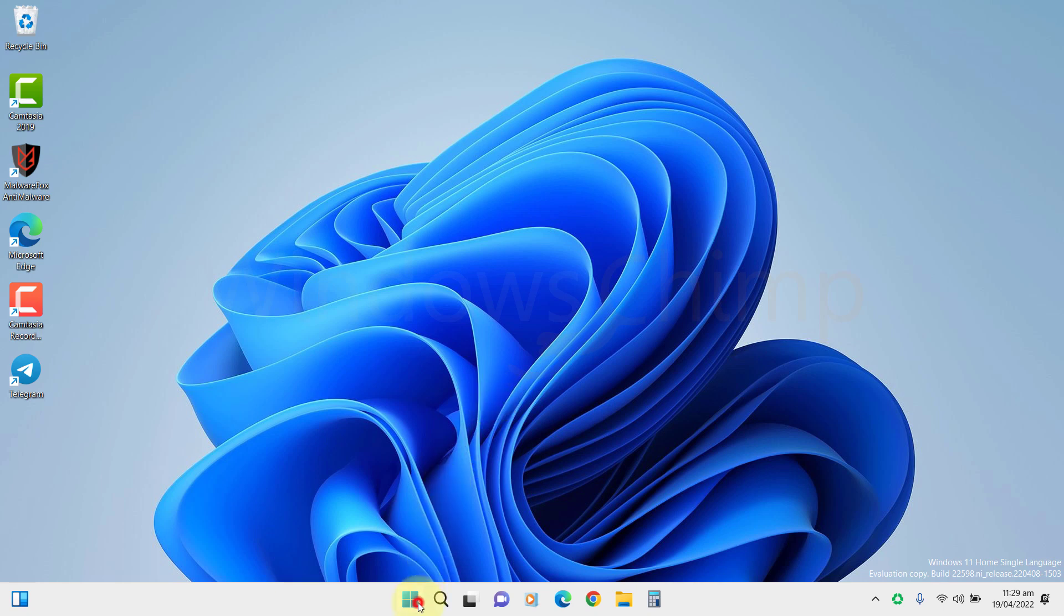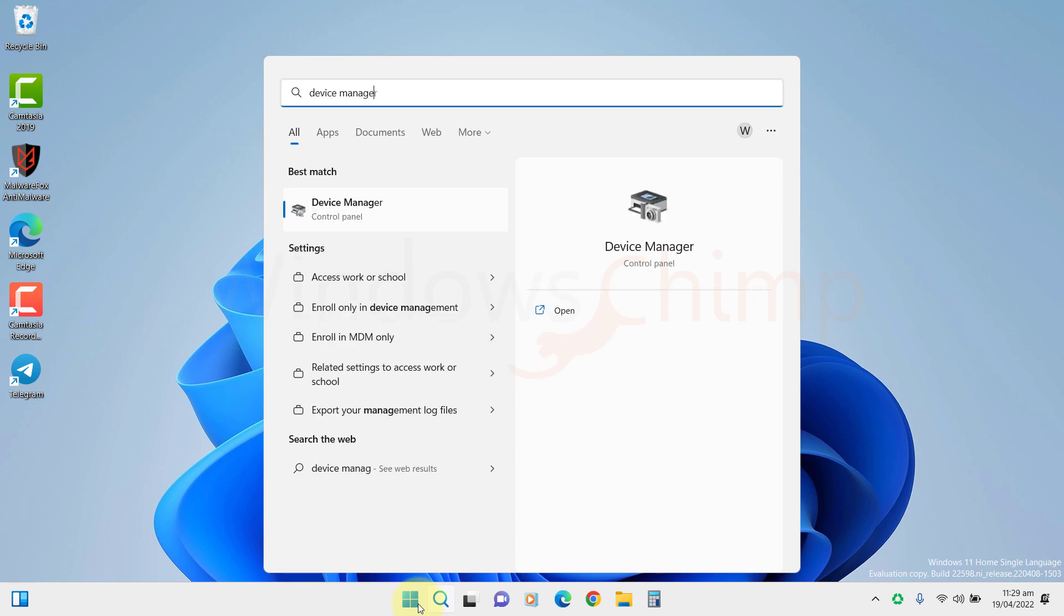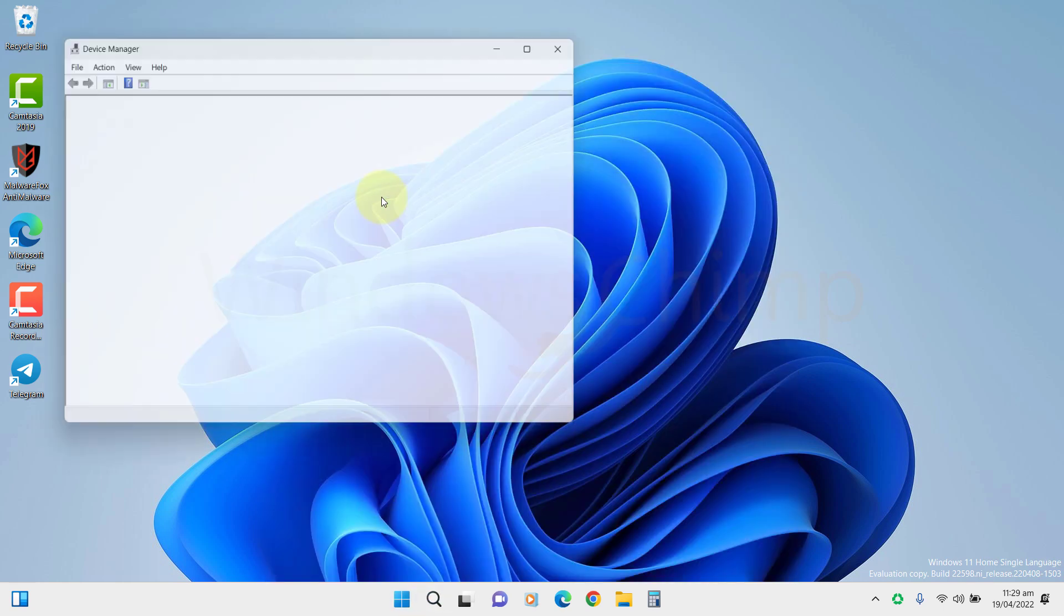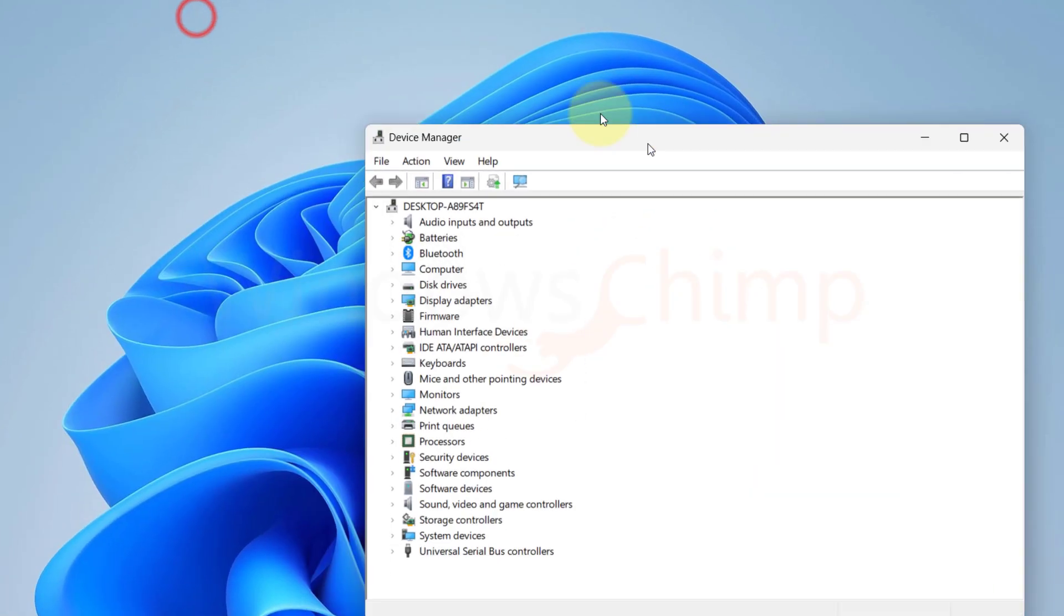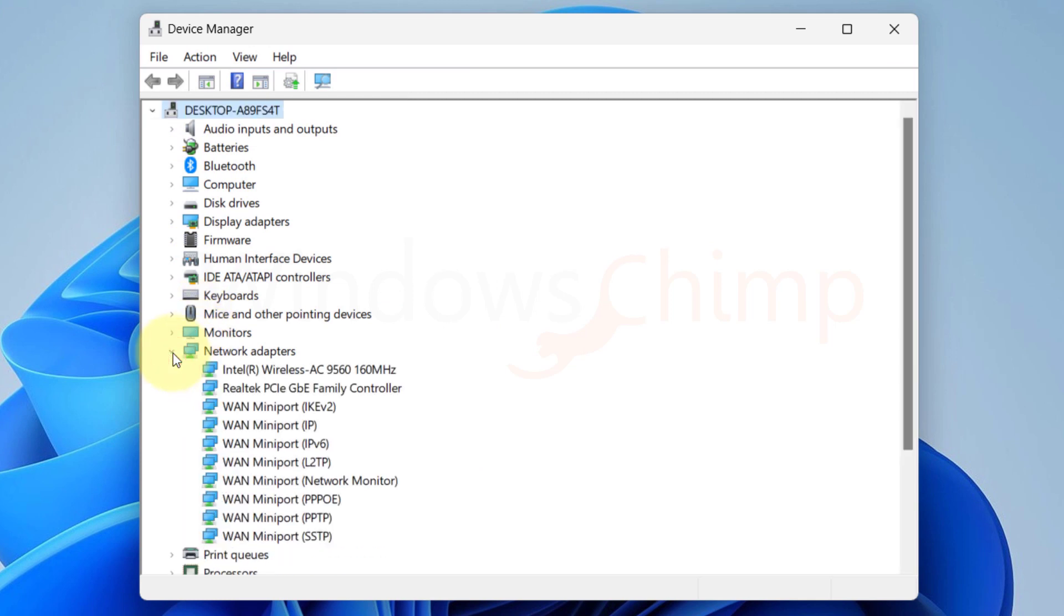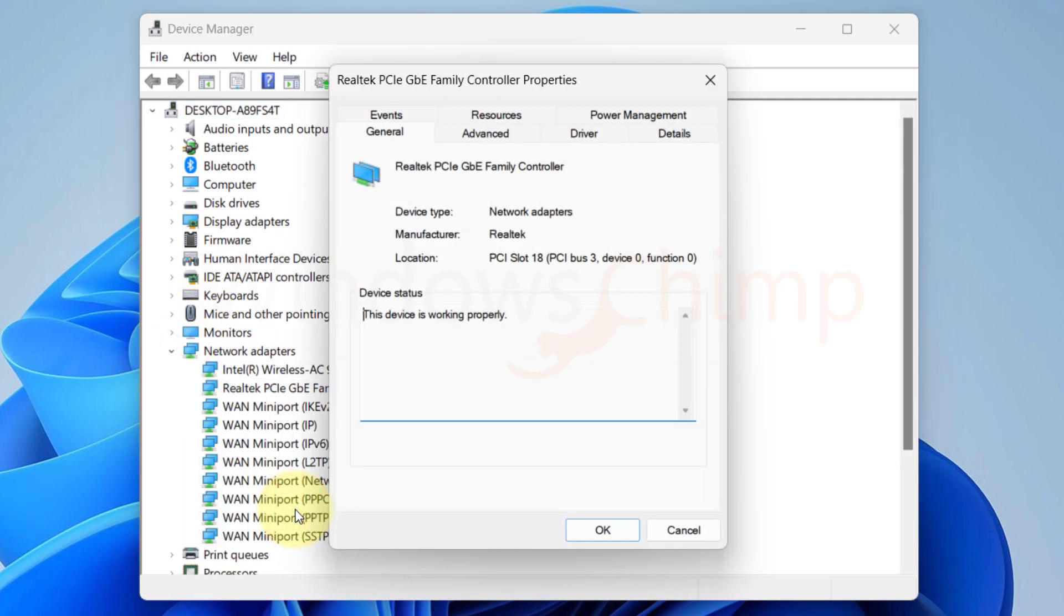Click on Start. Type Device Manager. Open it. Then expand Network Adapters. Right click on your adapter and select Properties. Go to the Advanced tab.